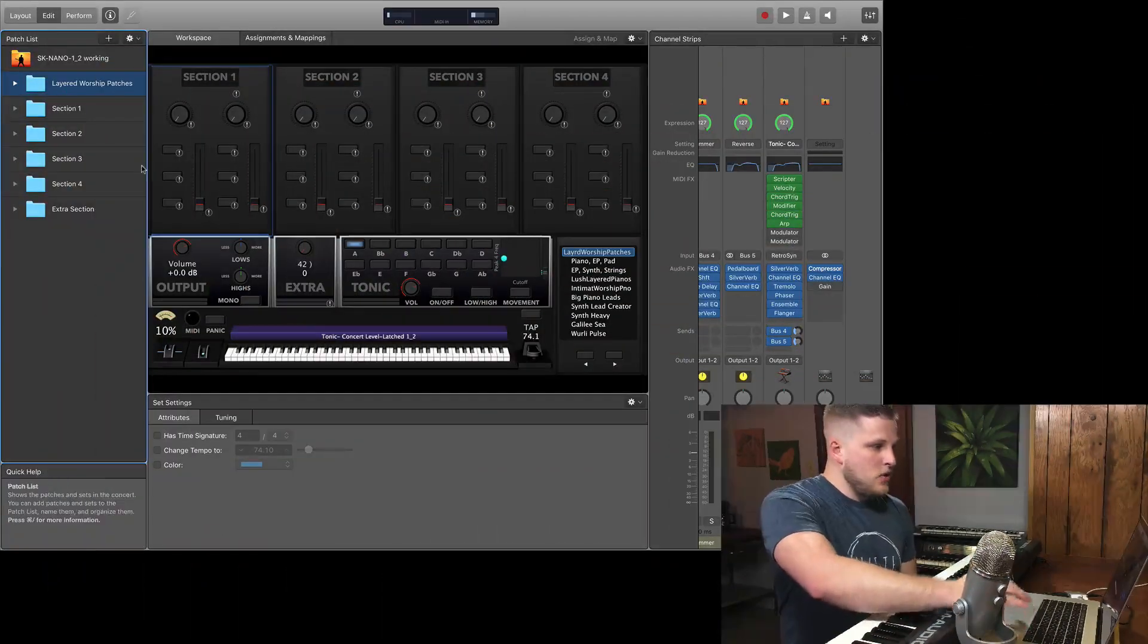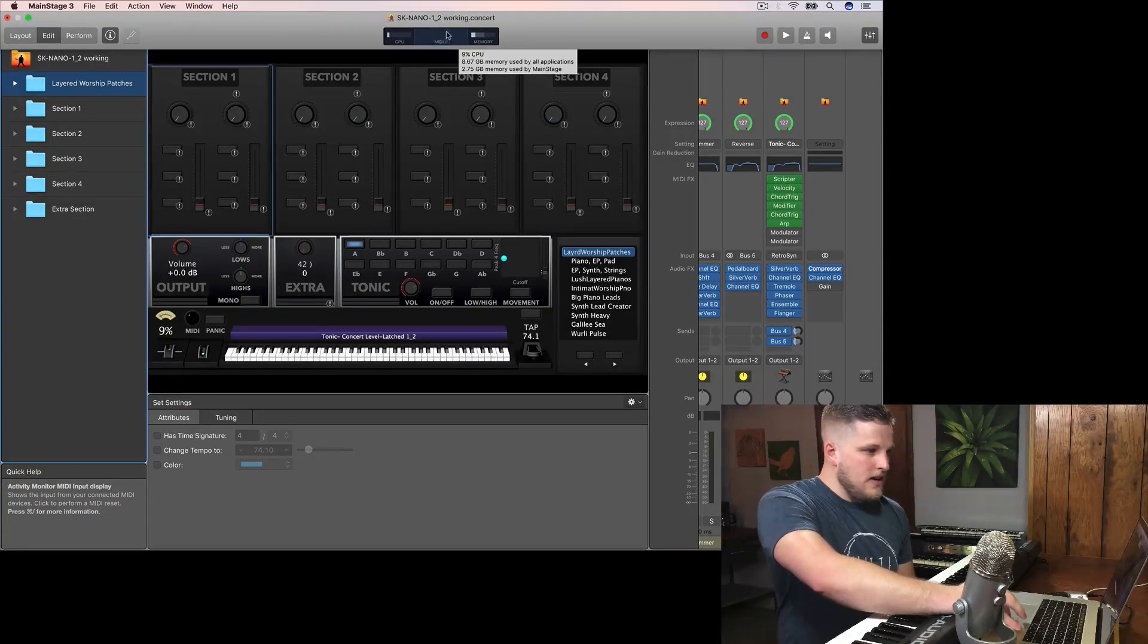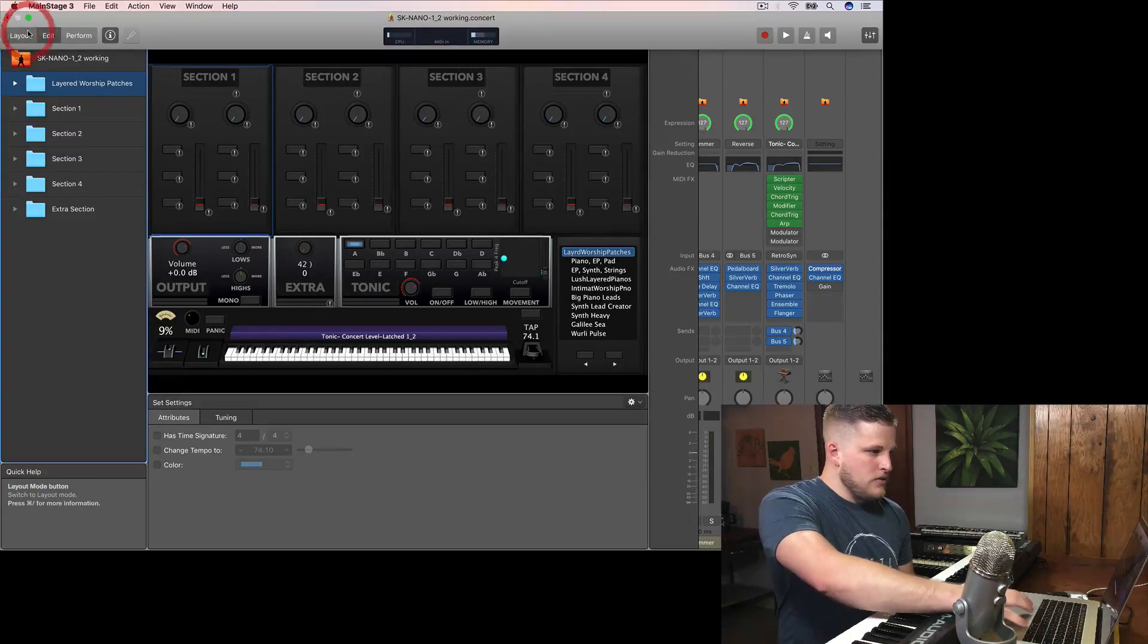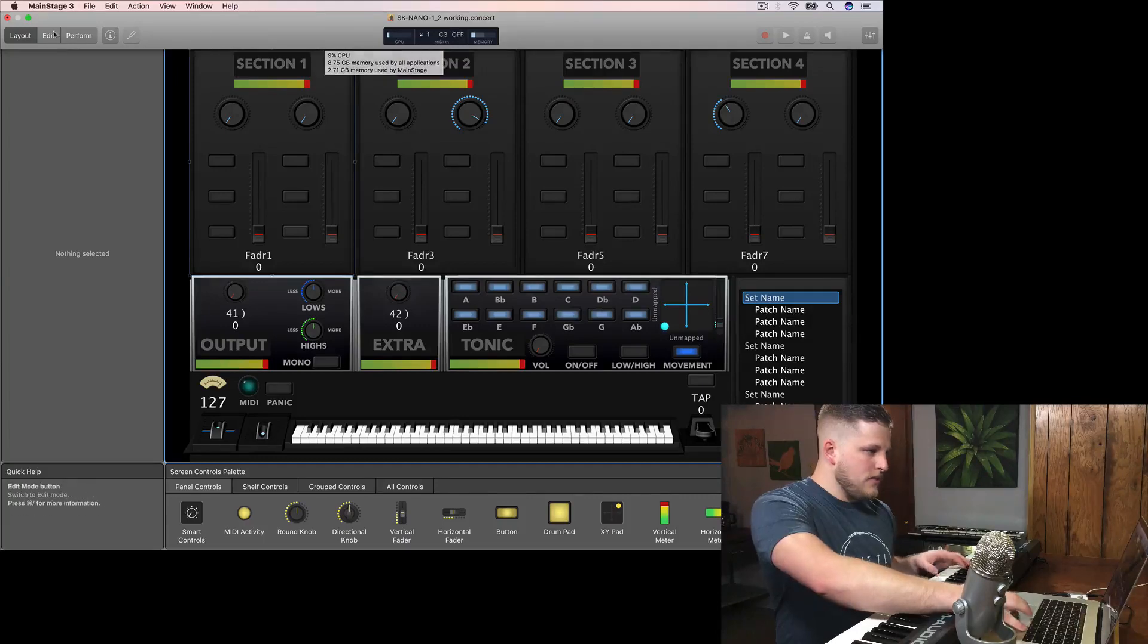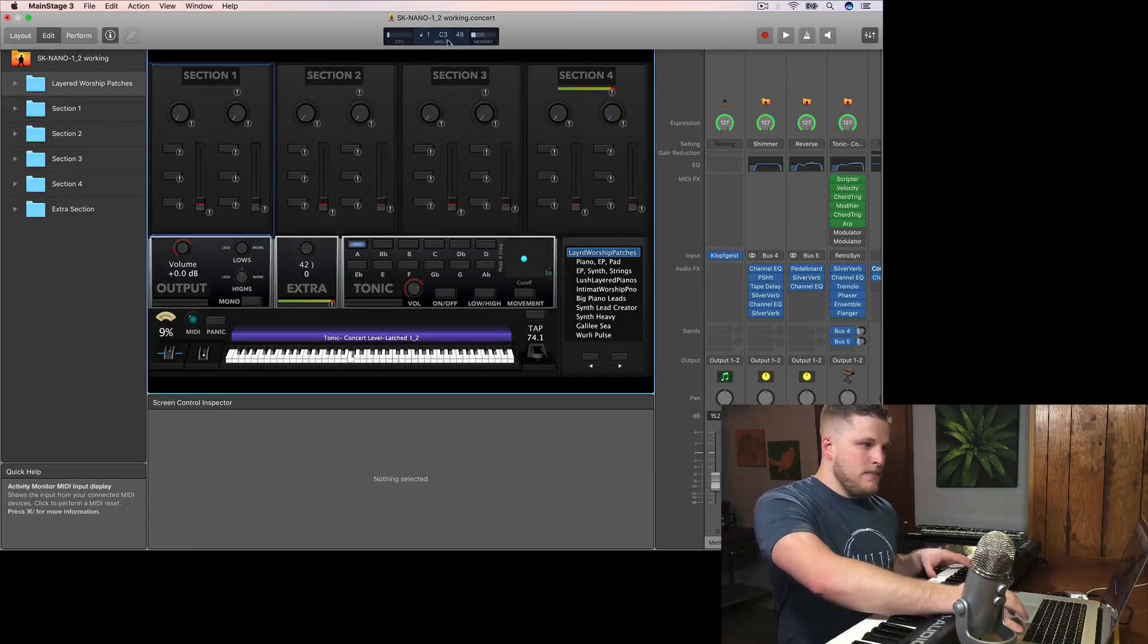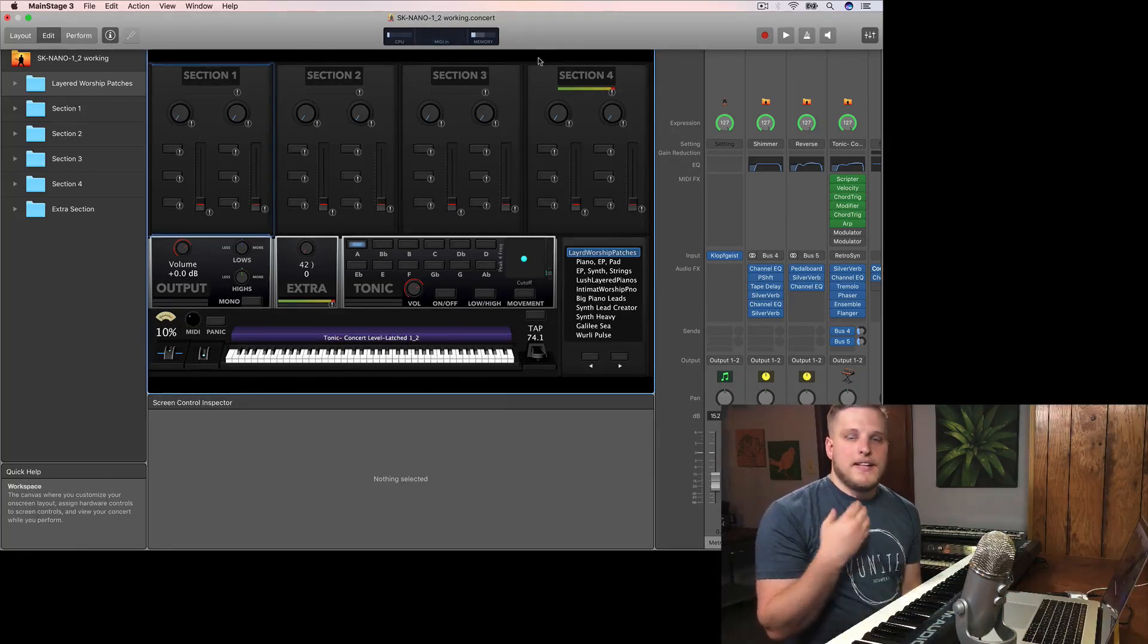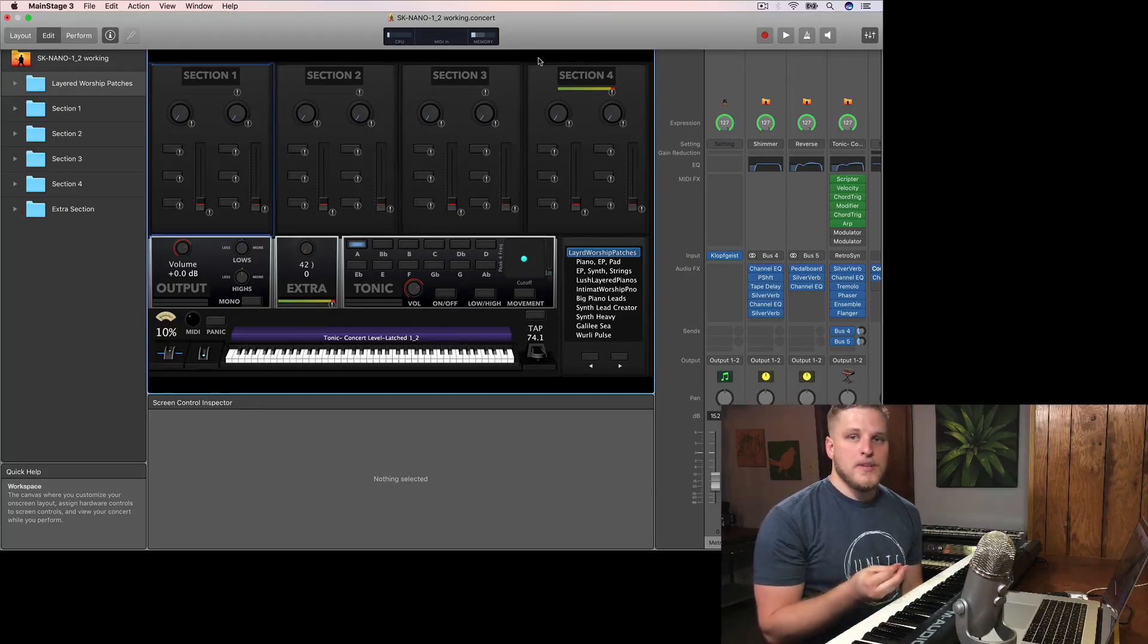So I've got MainStage open here and the first thing I want to draw your attention to is this little MIDI in window right at the top in edit mode and you can also view it in layout mode. And whenever you press something that you have connected, you should see data in that MIDI in tab. If you don't see any data in that MIDI in tab, then that lets you know that MainStage isn't even getting any information from your hardware.